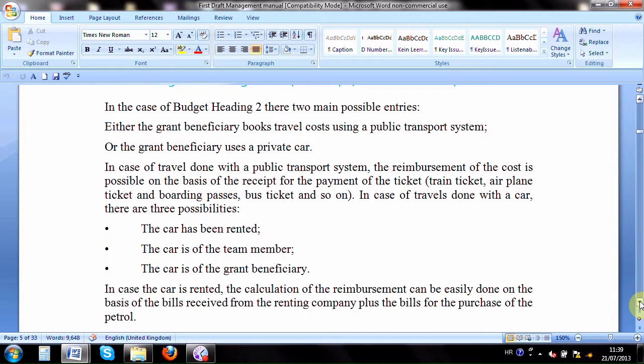There are mainly three options for vehicle use. A car can be rented: in this case it is relatively easy to record costs, since you will have a bill from the rental company and a bill from the petrol station. These two types of costs justify the travel expenditure and can be entered into your accountability as they are.